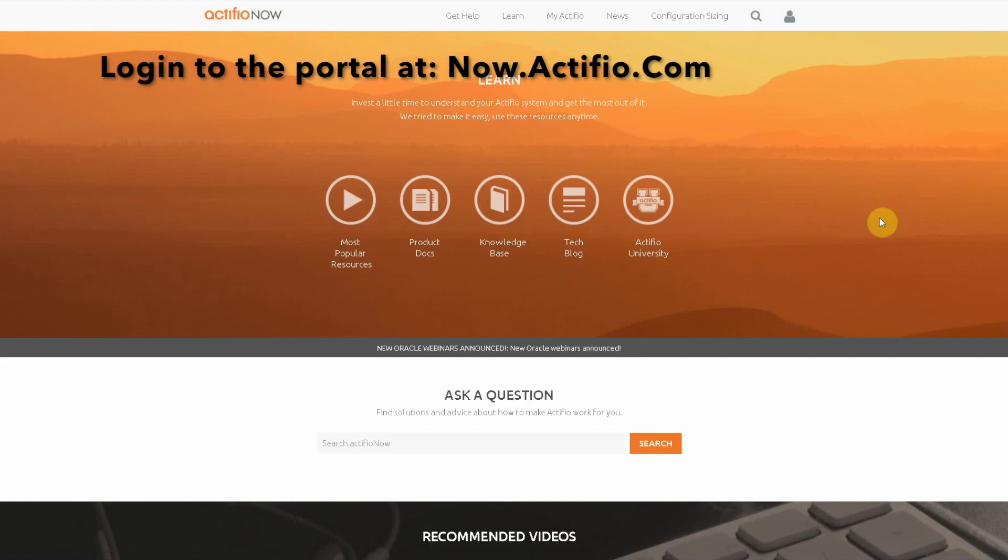Hello and welcome to another Actifio Enablement Team Tech Tip video. In today's video we're going to take a quick tour of Actifio University.